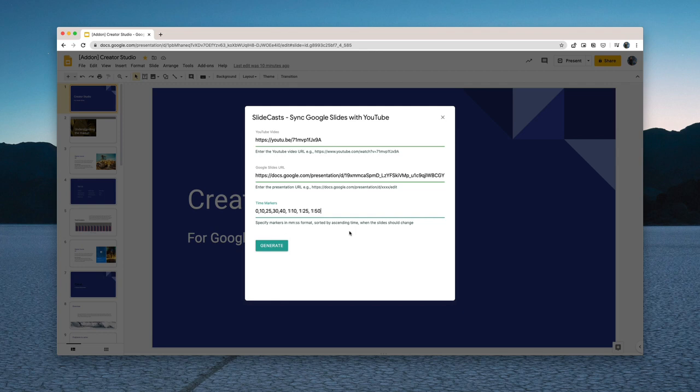So we are almost done here. I'll hit the generate button and now I can preview the slide cast using this link.